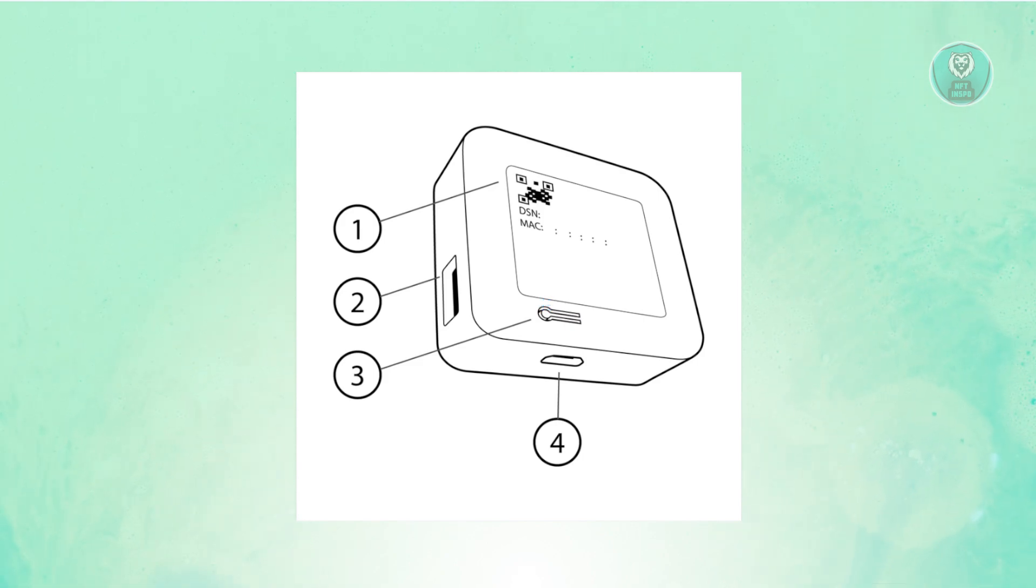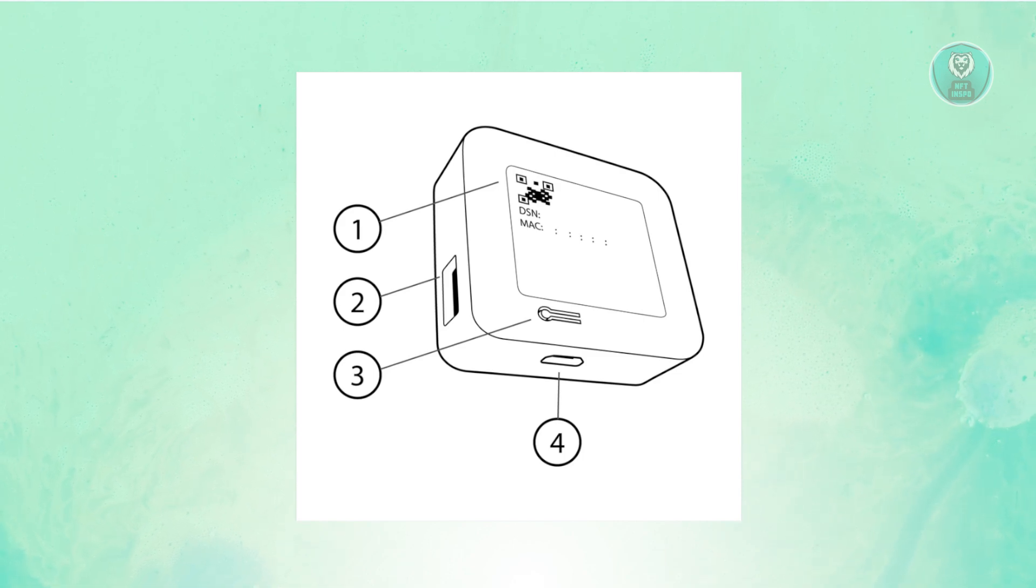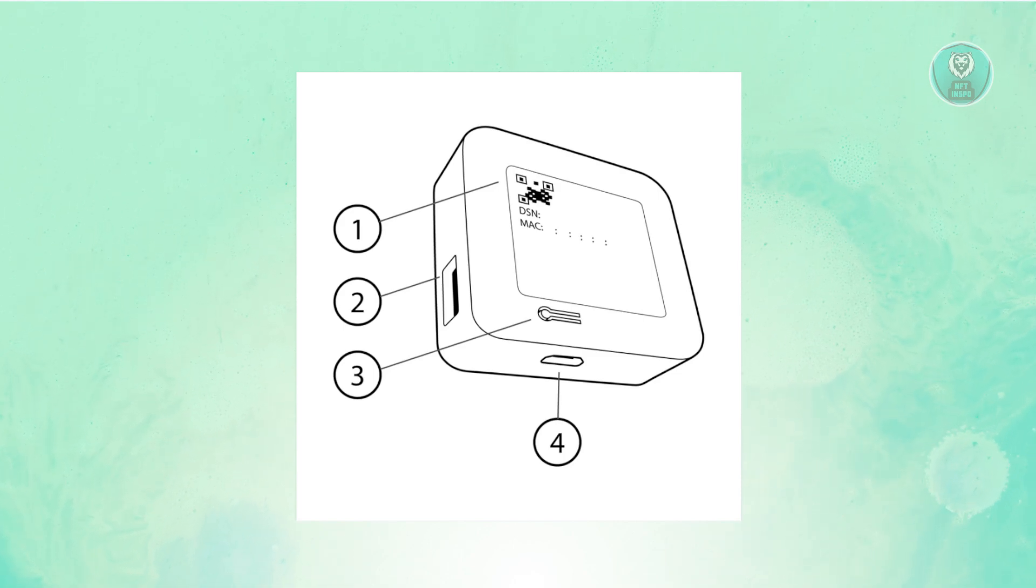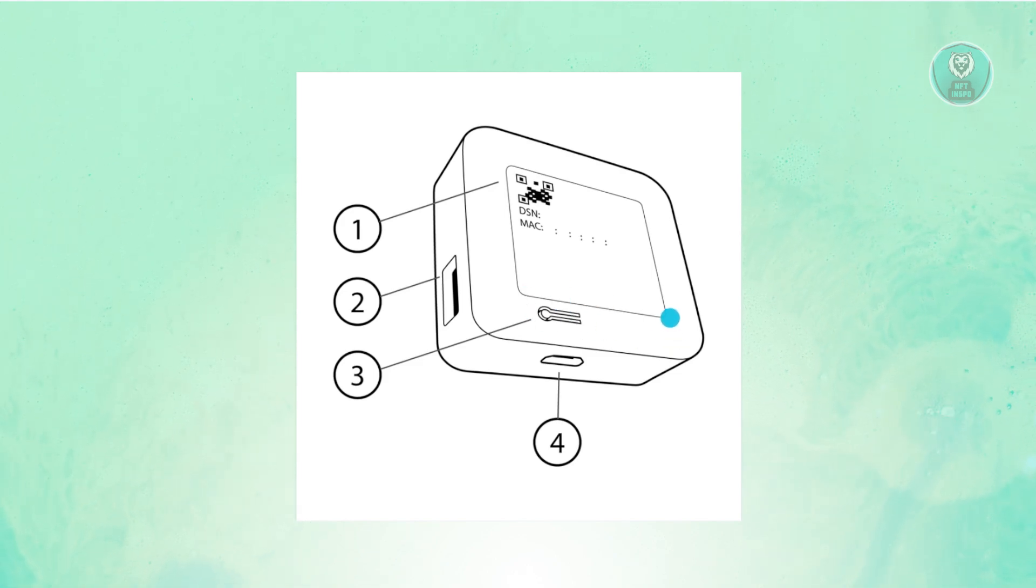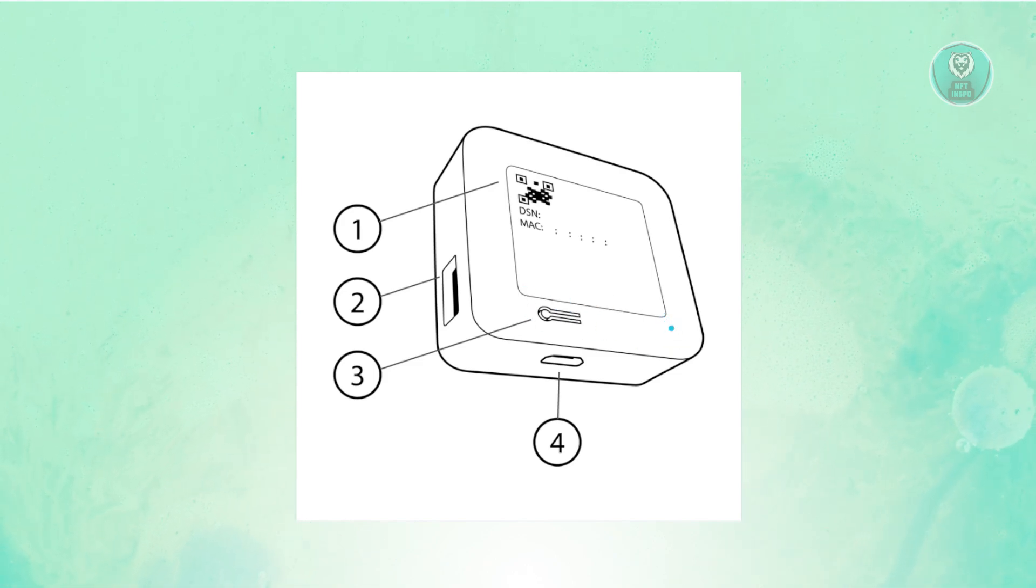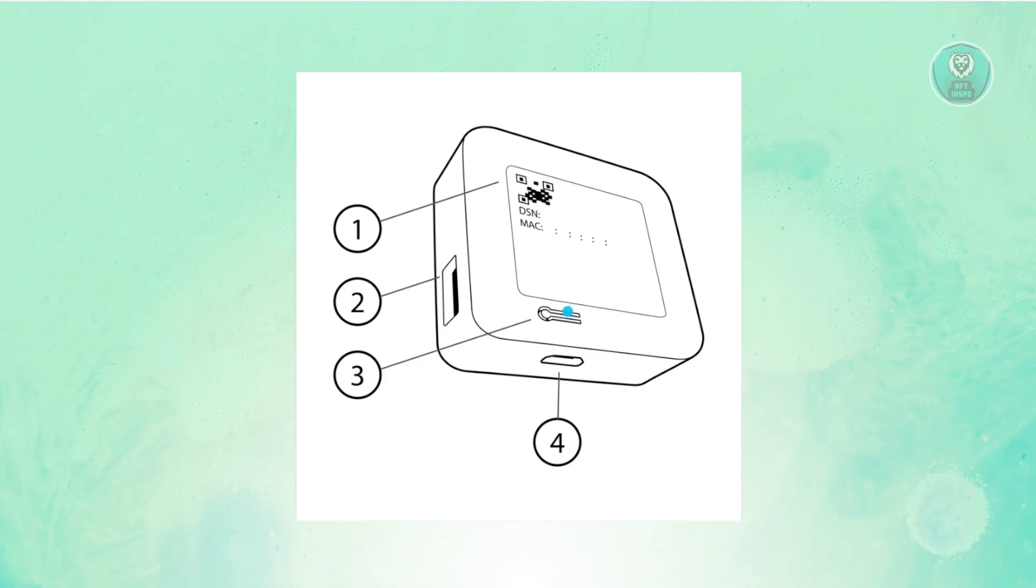Once you have your pointy object, you want to press down on the Reset button for about 5 seconds. Once you see the red light start flashing, you want to let go of the button.